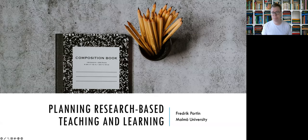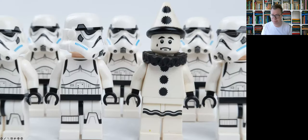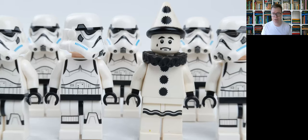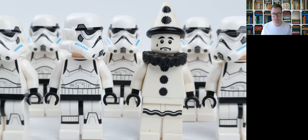It is important to begin by emphasizing that different subject areas in higher education realize research-based teaching and learning in various ways. Therefore in this lecture I will not deal with any individual subject area, nor will I really talk about how research-based teaching and learning is realized in concrete teaching situations with students.